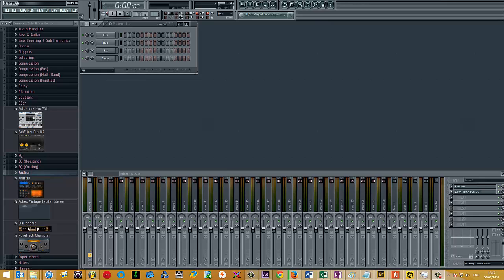If you're a perfectionist like me, even the smallest of things can get under your skin. One of those is to do with Patcher and Patcher's thumbnails.